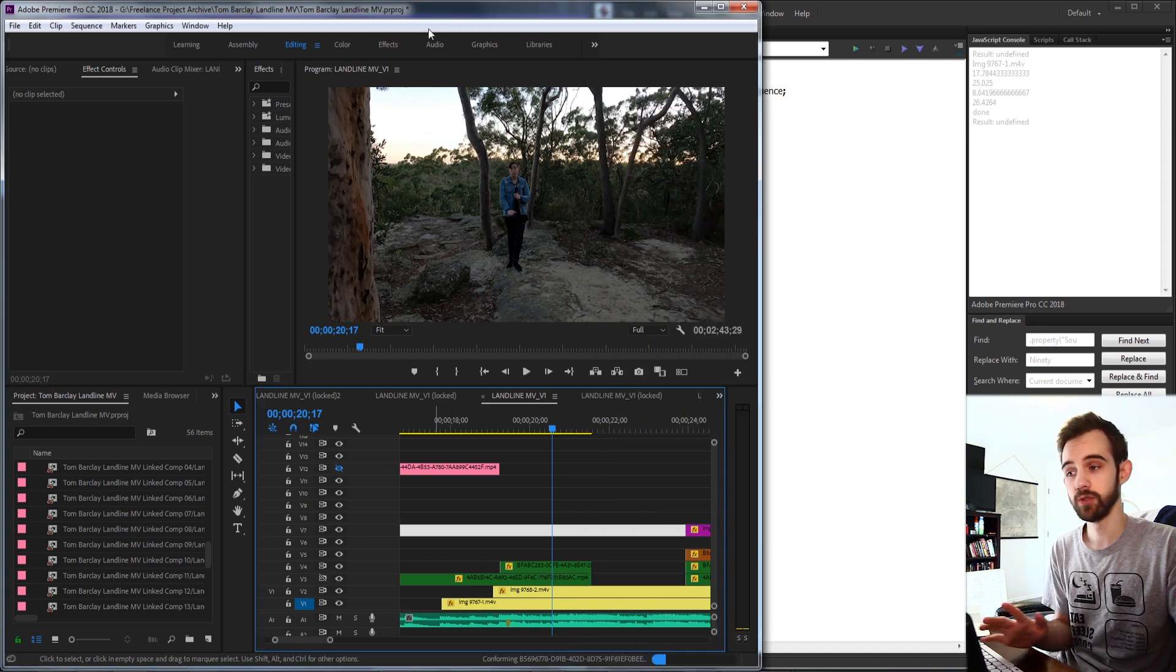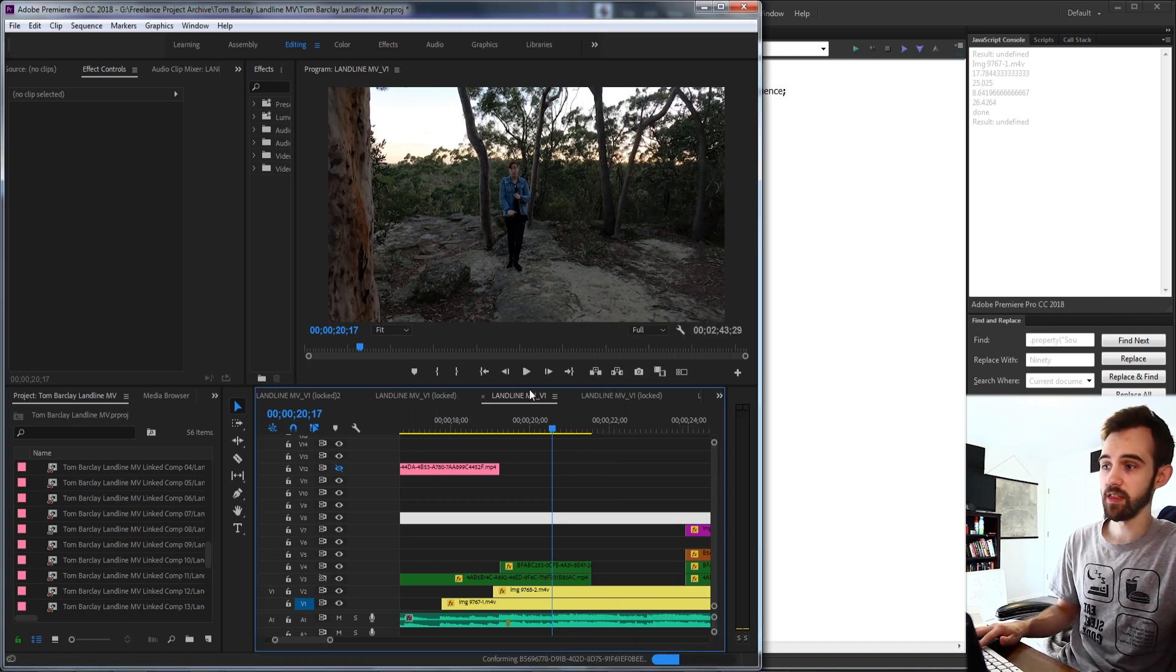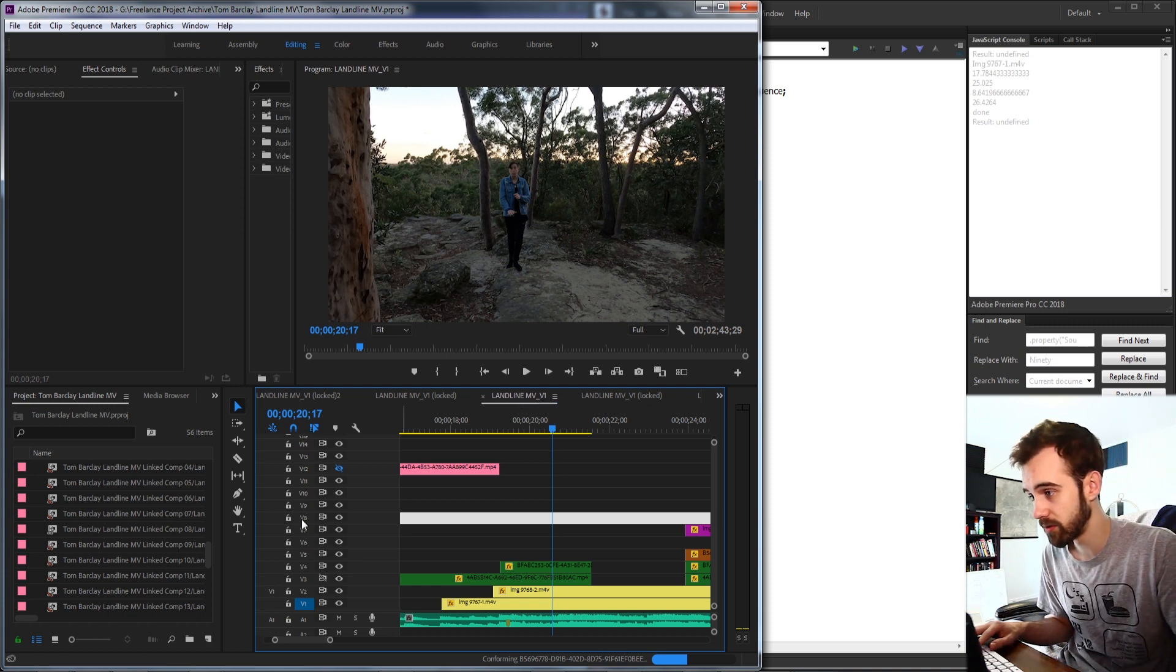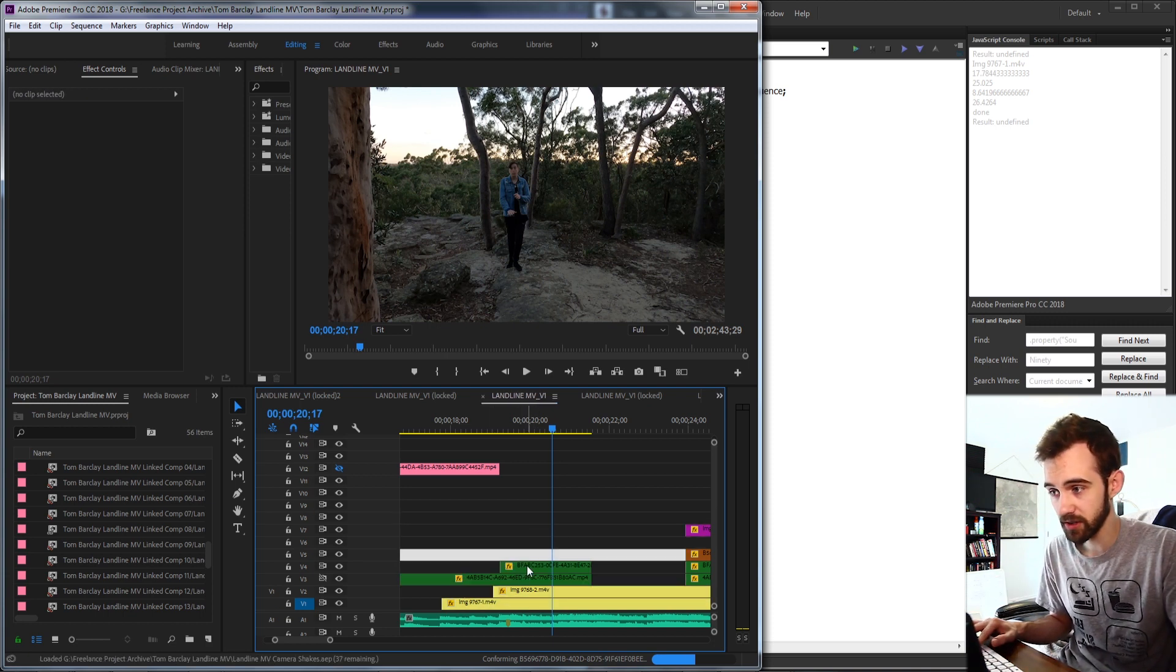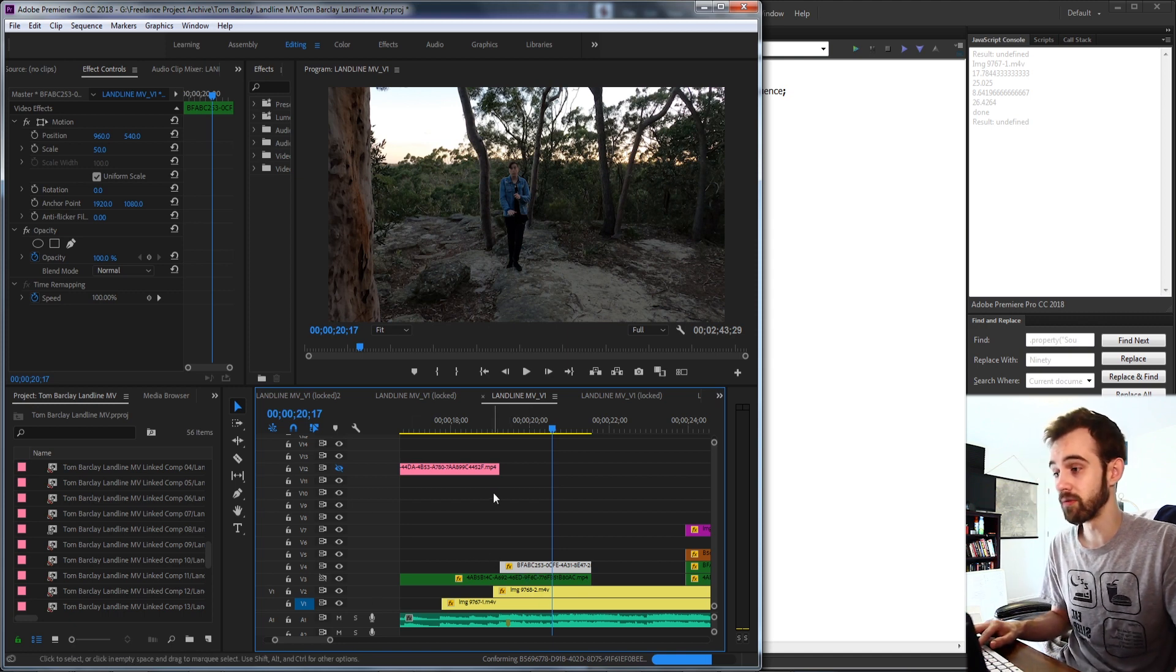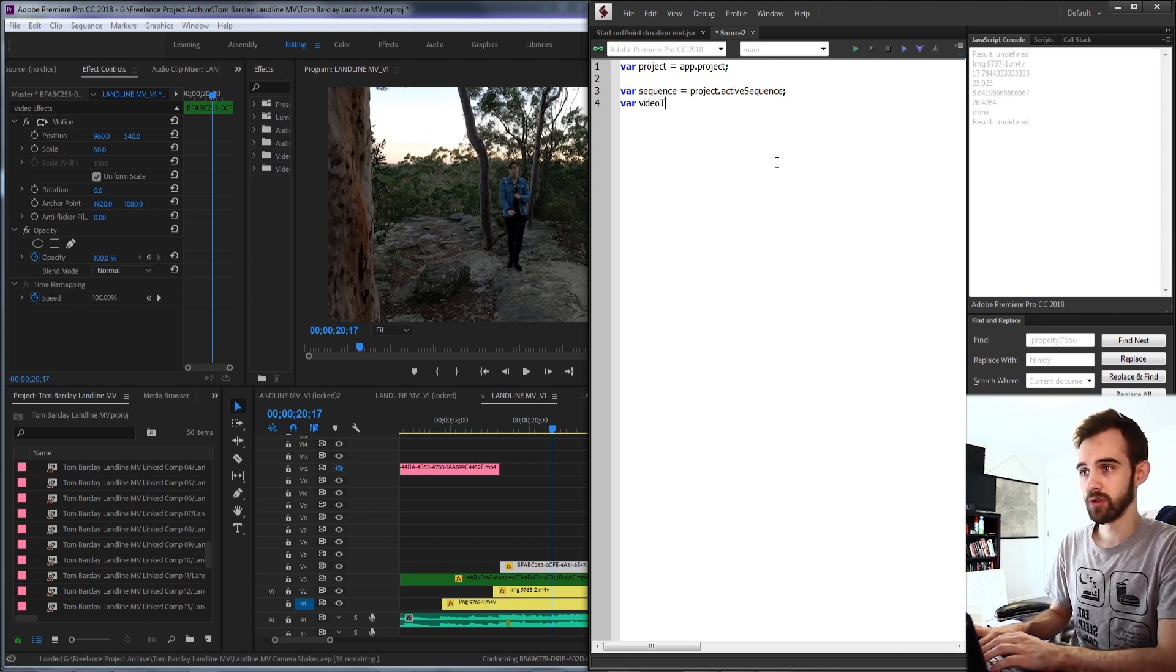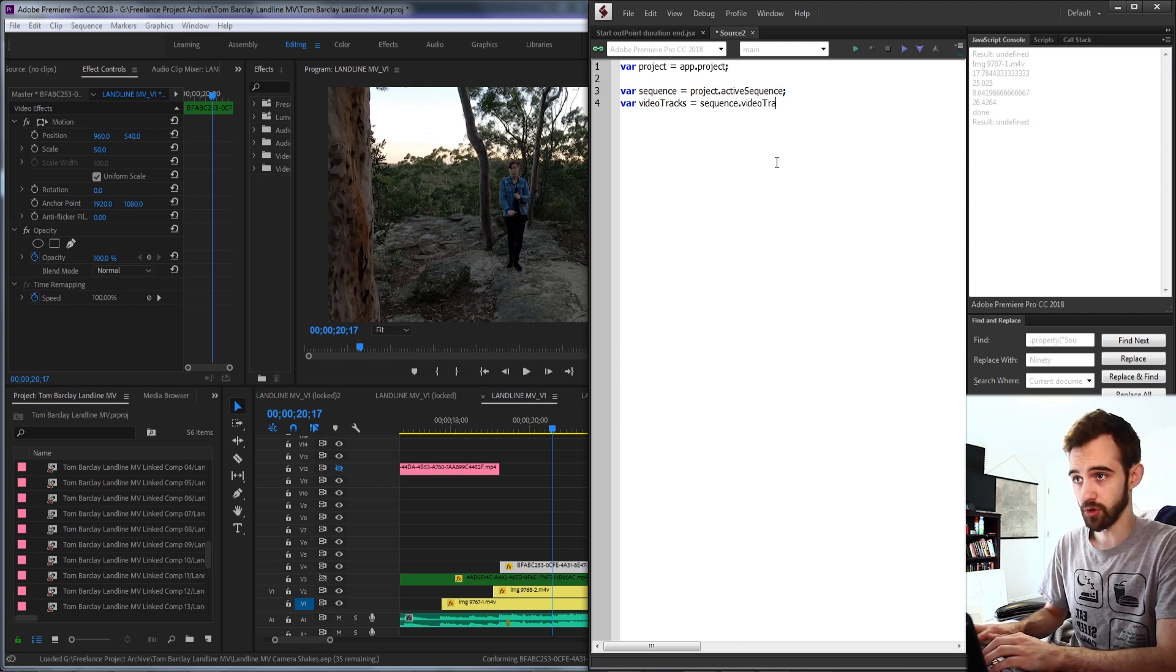Then we're going to basically go down the next level. First we started at our whole project, then we went down to our sequence. Now we need to go down to the video tracks. We want to get one of these video layers to get the in and out point and all that of. So what we need to do is now refer to the video tracks. So I'll grab a variable called video tracks and set that equal to our sequence dot video tracks.